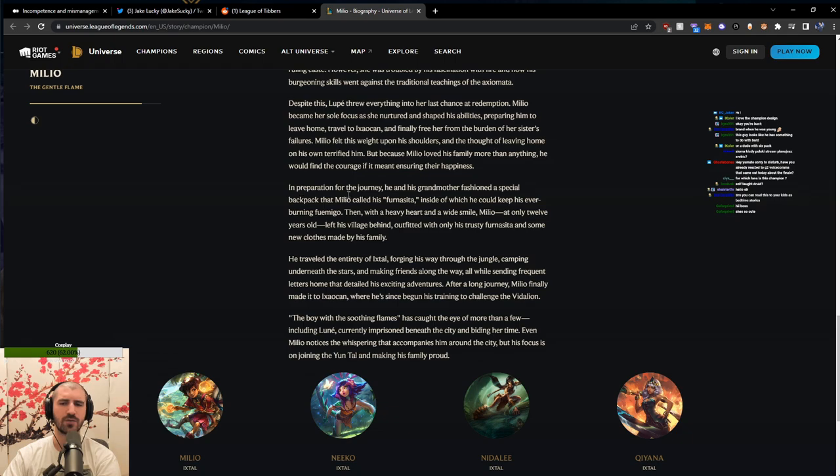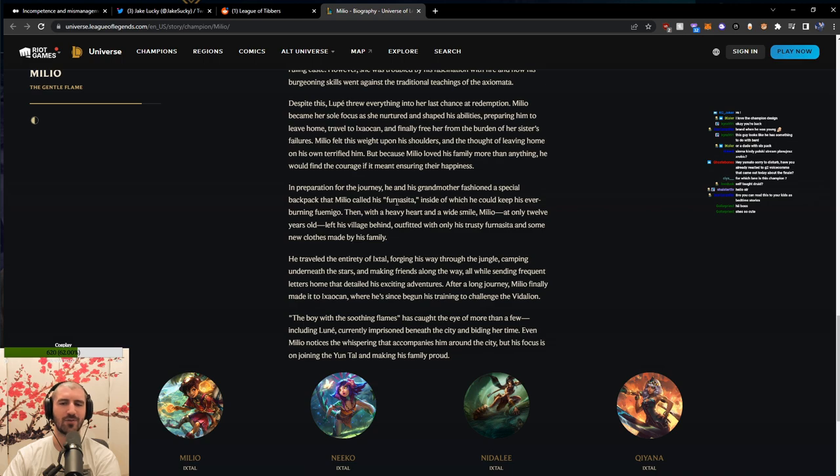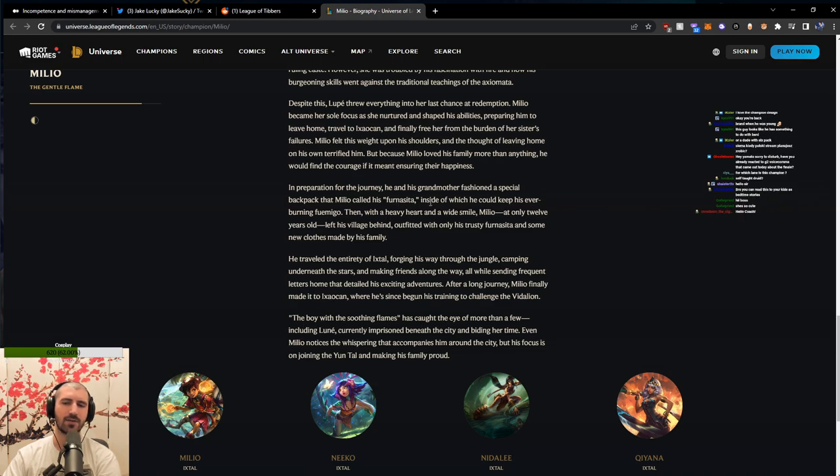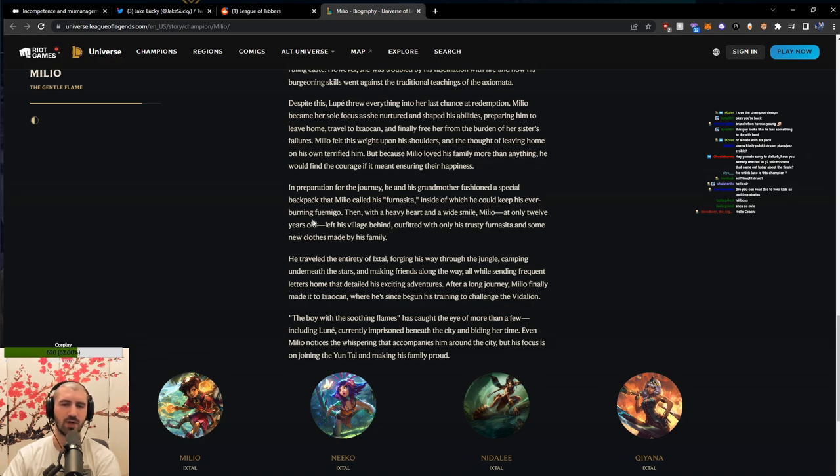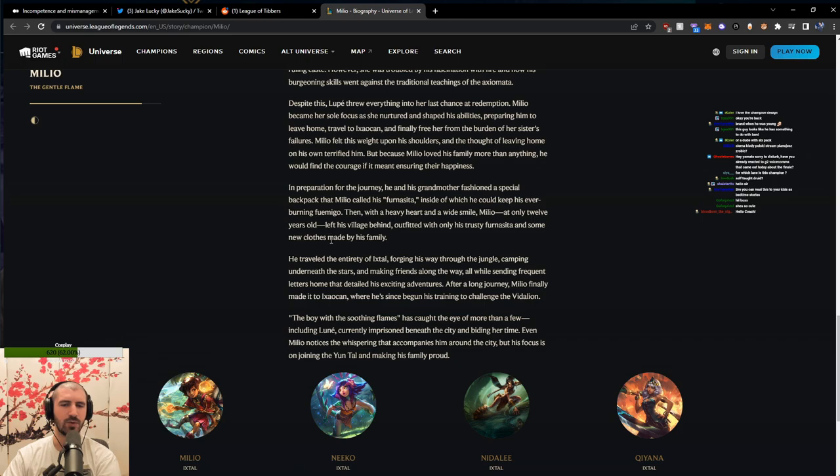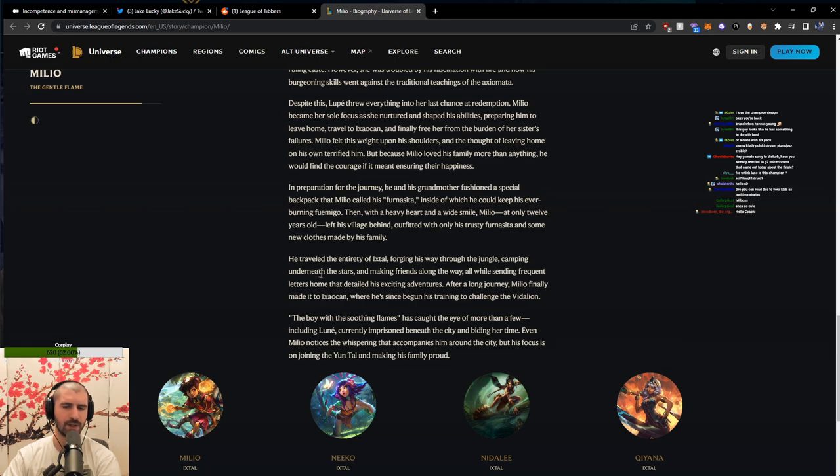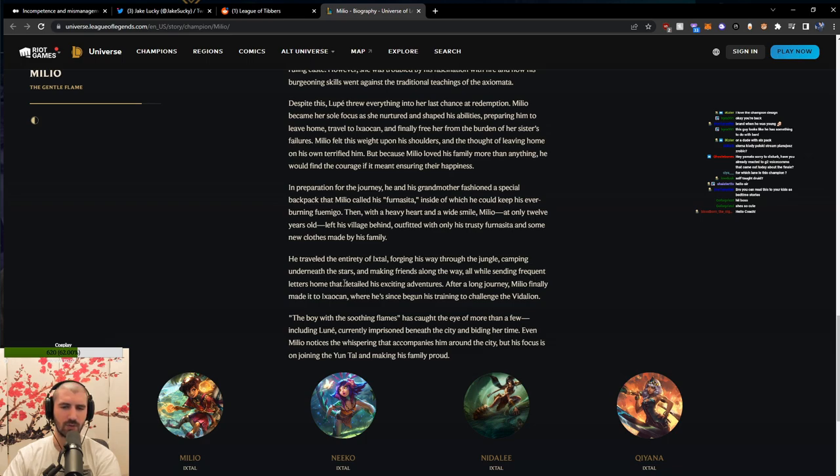In preparation for the journey, he and his grandmother fashioned a special backpack that Milio called his Fornasita, inside of which he could keep his ever-burning fuemigo. Then, with a heavy heart and a wide smile, Milio, at only twelve years old, left his village behind, outfitted with only his trusty Fornasita and some new clothes made by his family. He travelled the entirety of Ixtal, forging his way through the jungle, camping underneath the stars and making friends along the way, all while sending frequent letters home that detailed his exciting adventures.